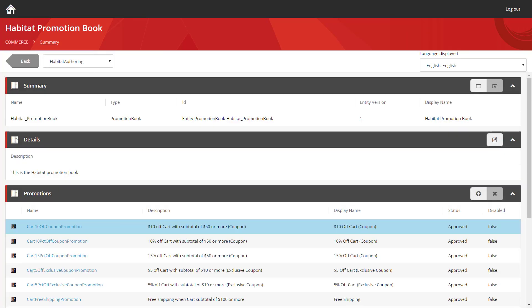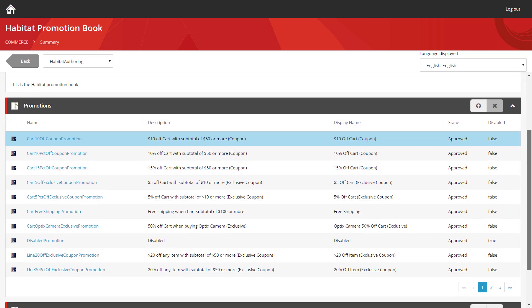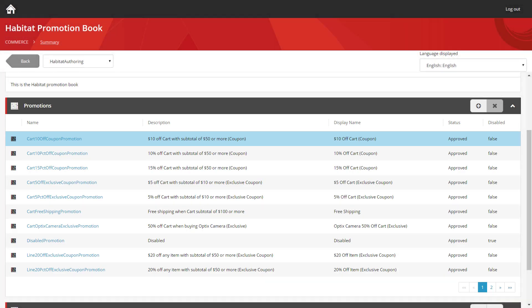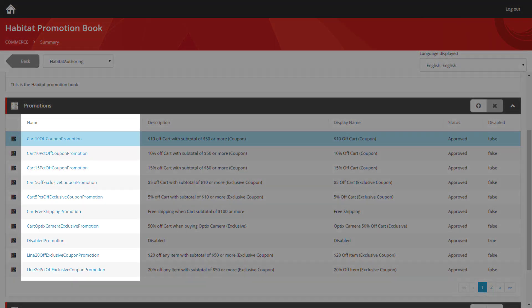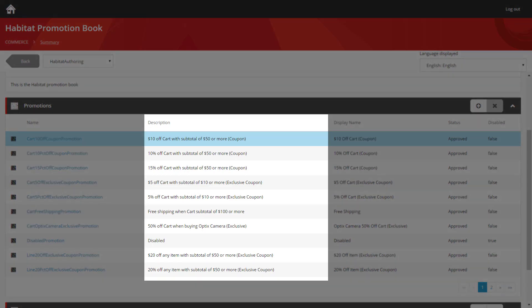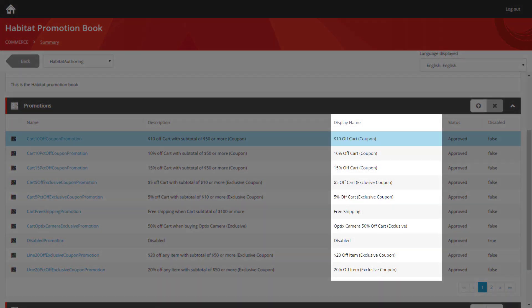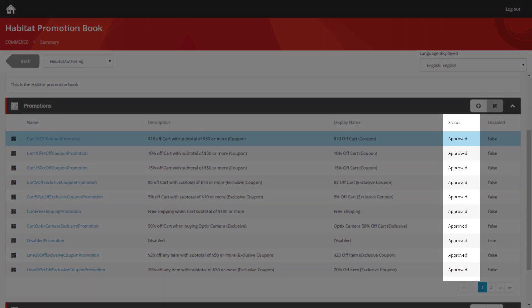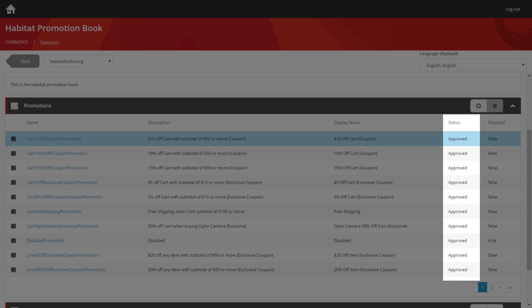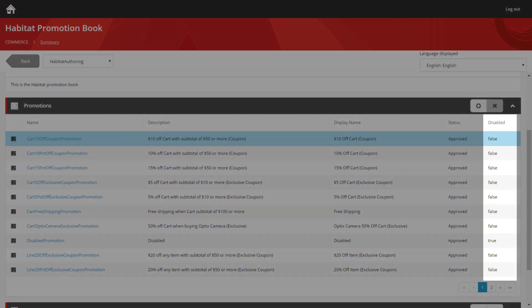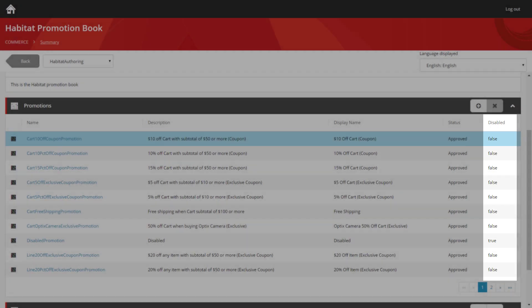Once you load this up, you get a couple of sections at the top listing IDs and versions and descriptions. But the really interesting part is the section at the bottom, and that's this Promotions list. Here you can see all of the promotions that have been added to this promotion book. You can see the name, a description giving further details about what that promotion is, a display name which gets used in the cart, and also its status, whether it's in draft, meaning it's still being worked on, or if it's approved, which means it's available and active on the site. Finally, you also have a disabled column, allowing you to turn promotions on and off after they've been approved.